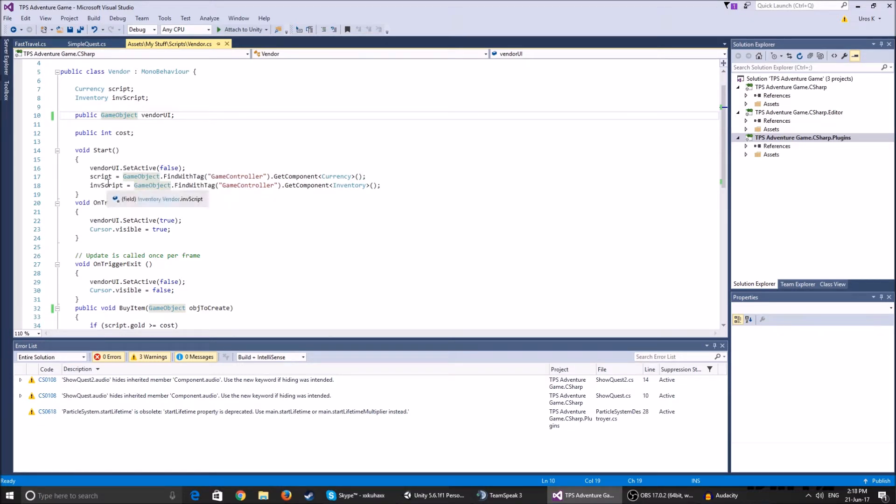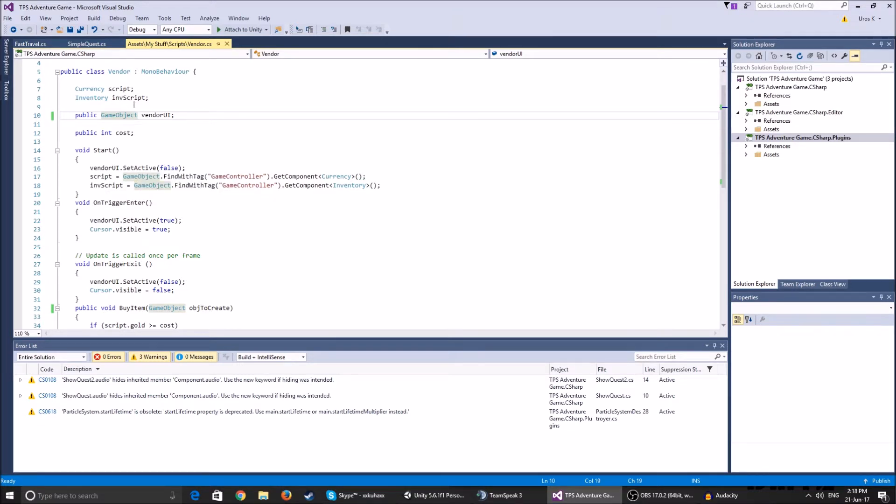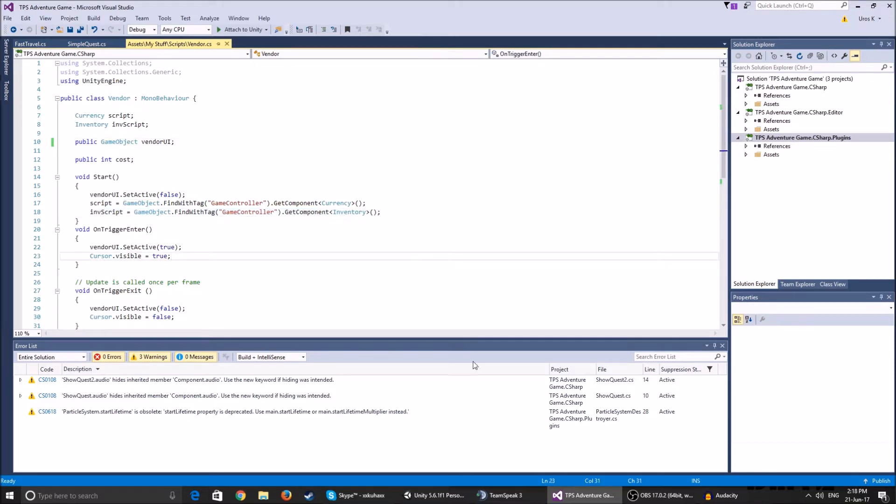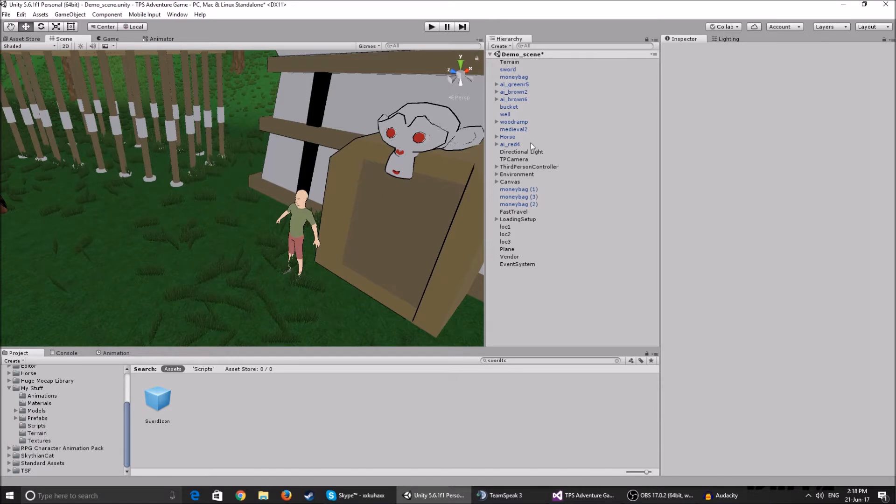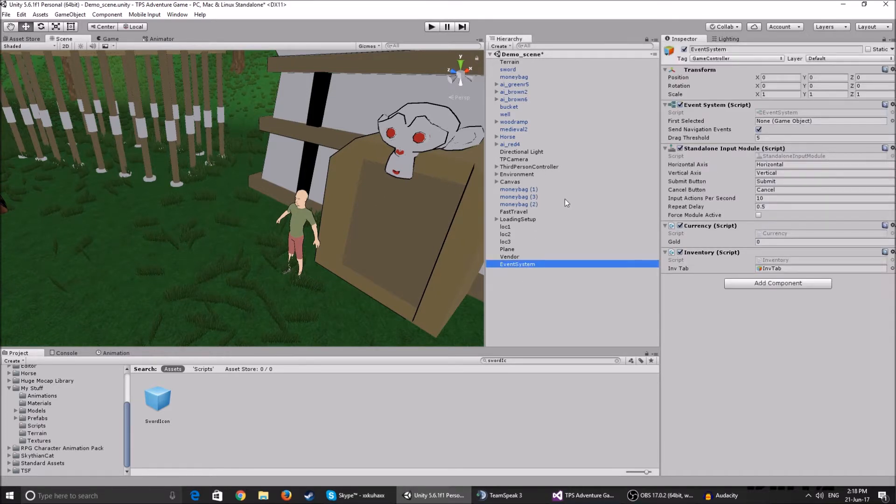I set it to game object dot find with tag game controller, get component currency. Same thing with inventory script. We have this game controller over here. I've explained all of this in previous videos. So if you watched all of these videos, this all should be similar to you.